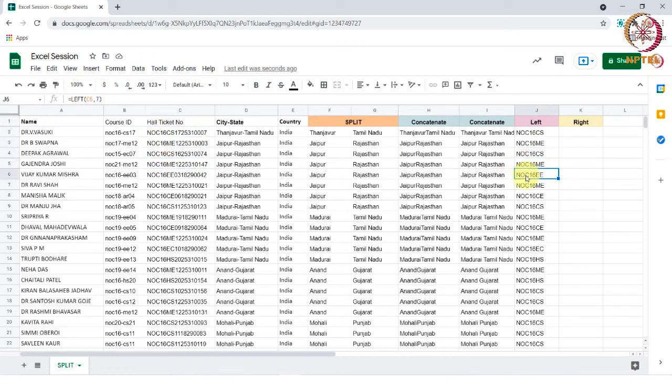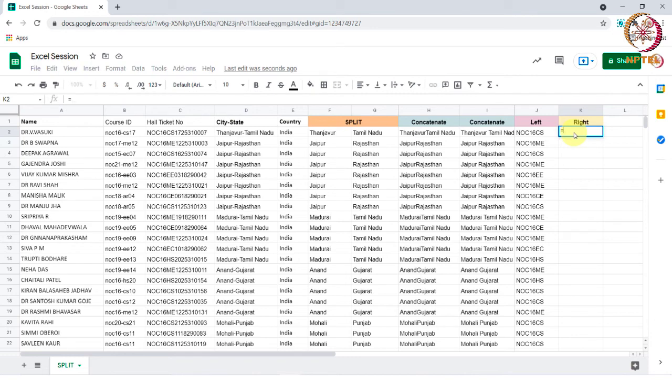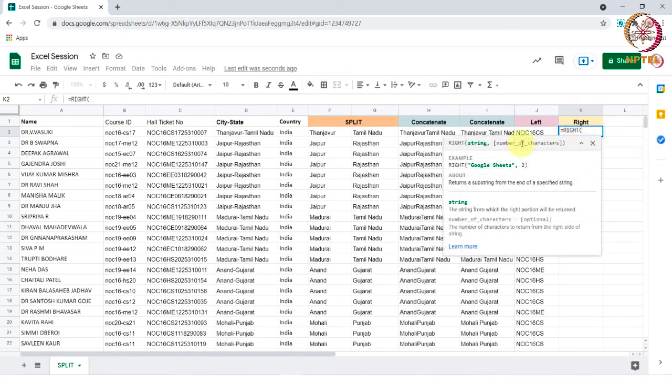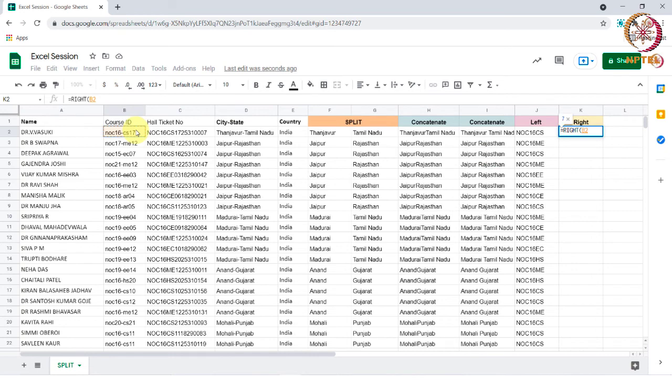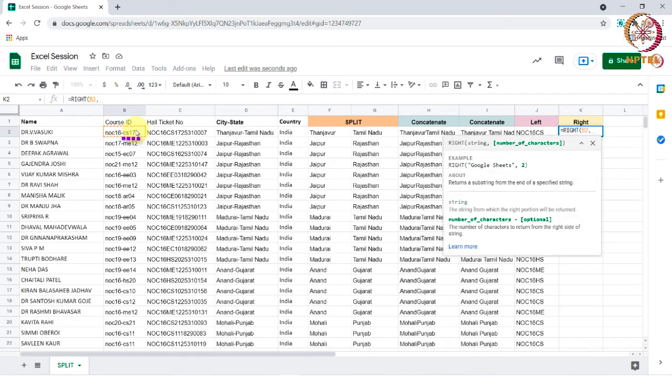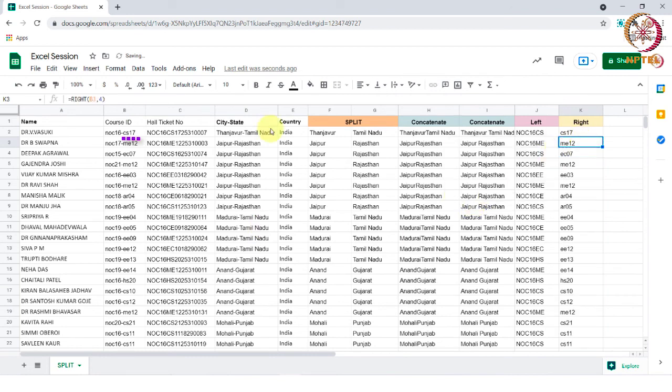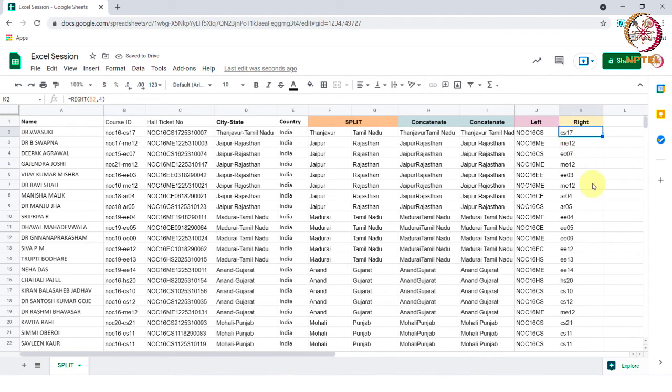Similarly, the right function extracts the characters from right to left in the cell. Let me show you. Type equal to right, select the cell, add a comma, and I want four characters from the cell. So type four and tap enter. Now you can see that the four characters have been extracted. This is how the formula works.